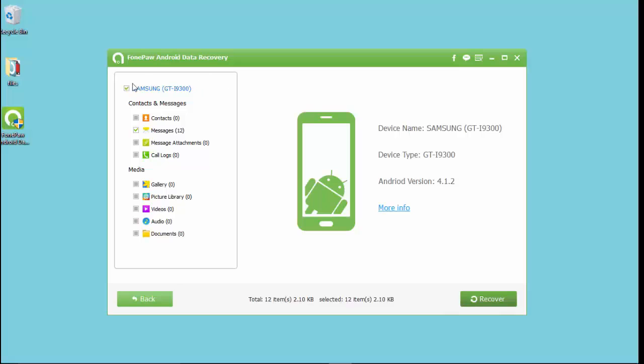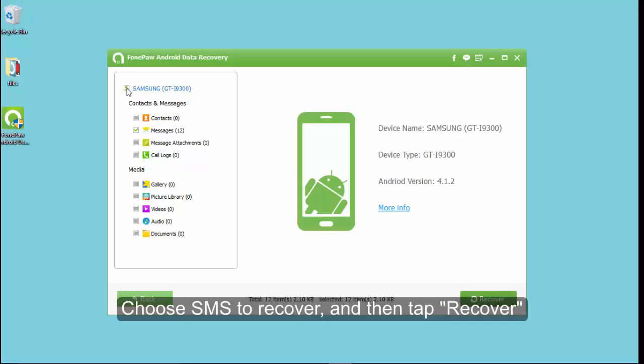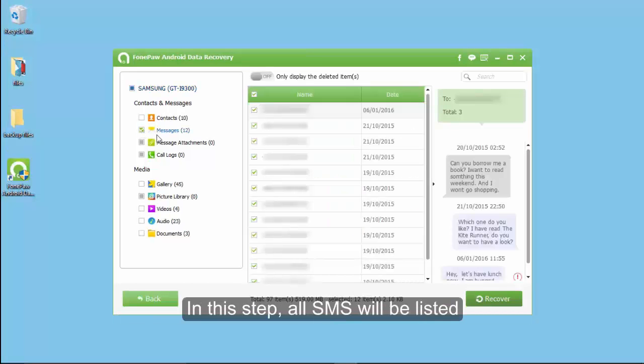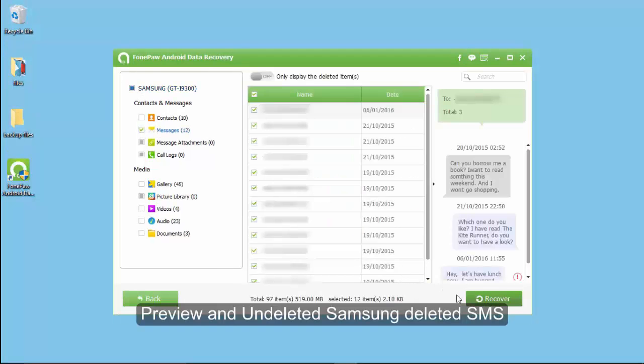Then please be patient. The recovery process depends on the size of the data. All the SMS you want to restore are now recovered.